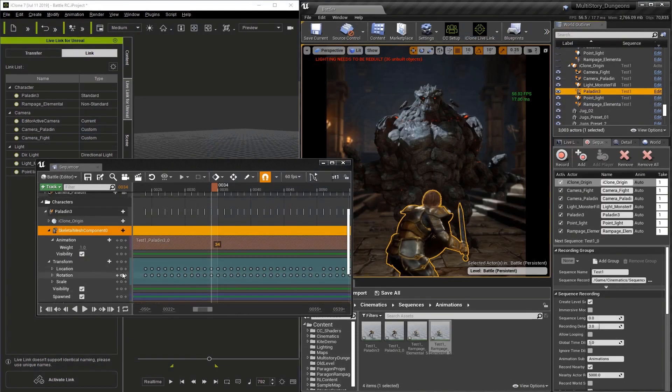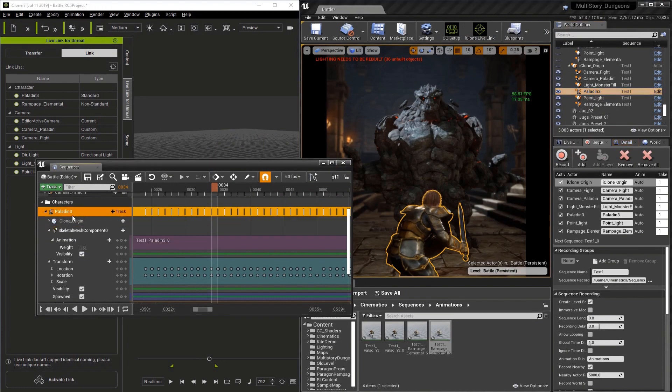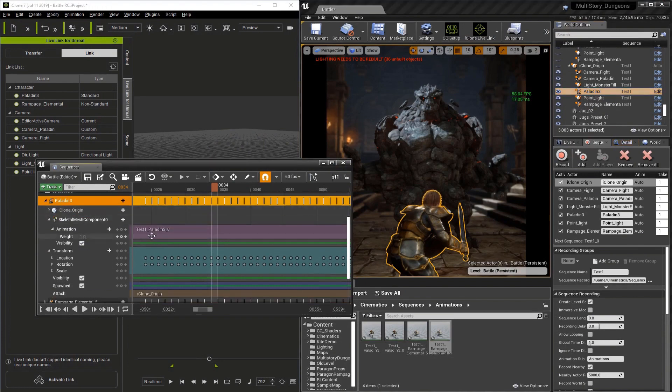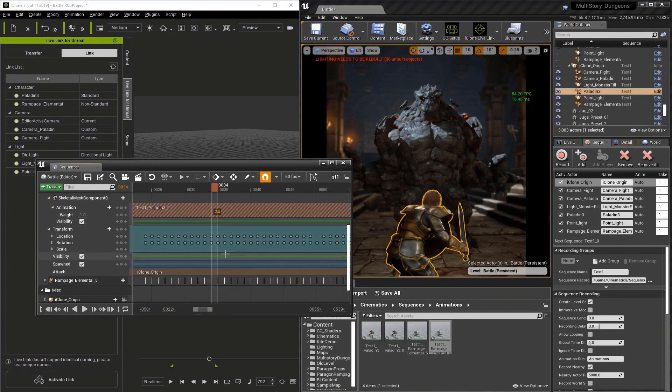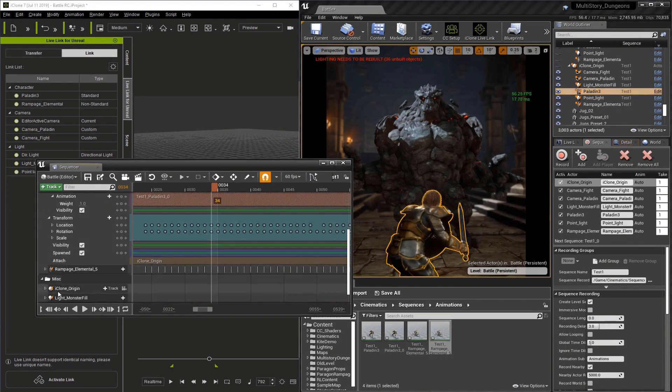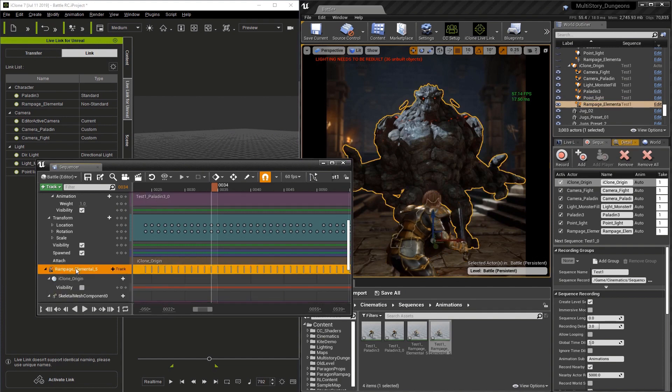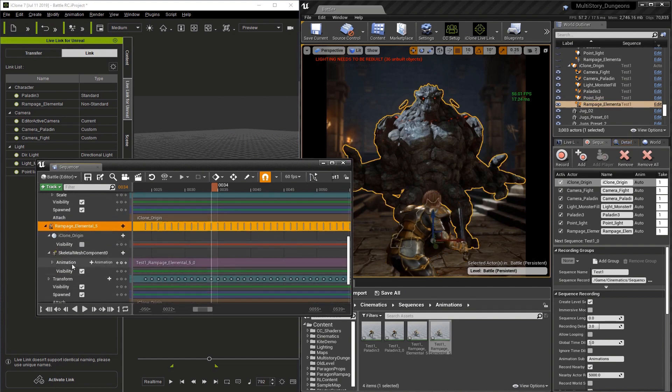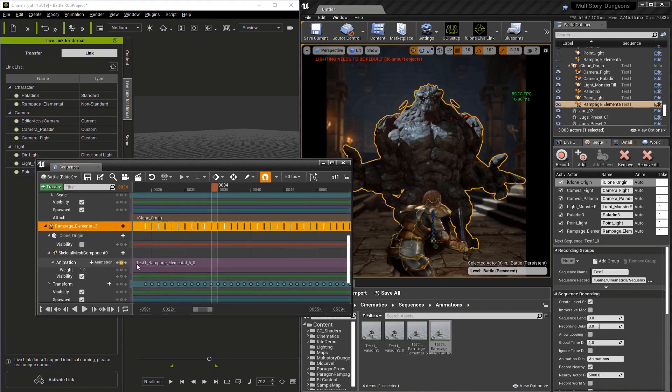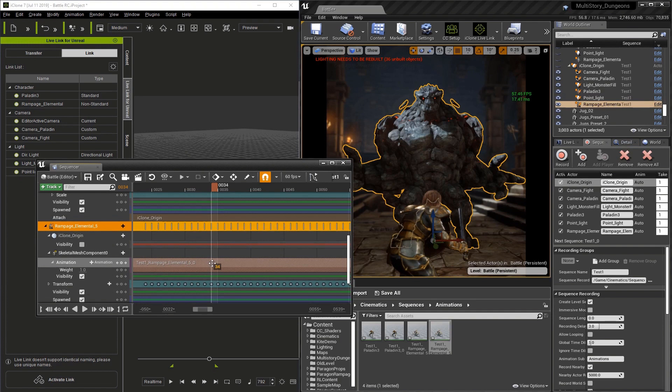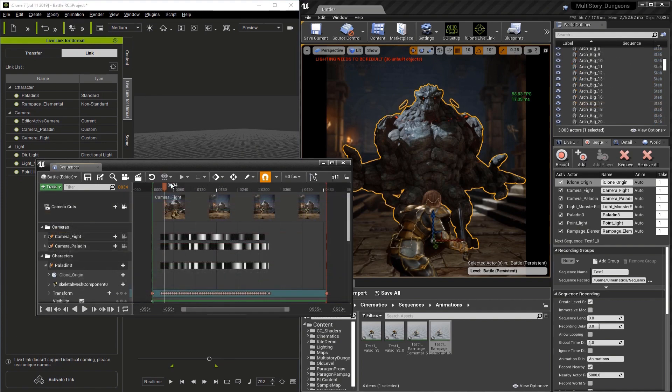I'll just close this window. To review, each character is going to have a skeletal mesh component and then you'll find a purple animation track underneath this. This is how you access the animation for the character. Now that you know your way around the character animation tracks, let's start looking at the cameras.